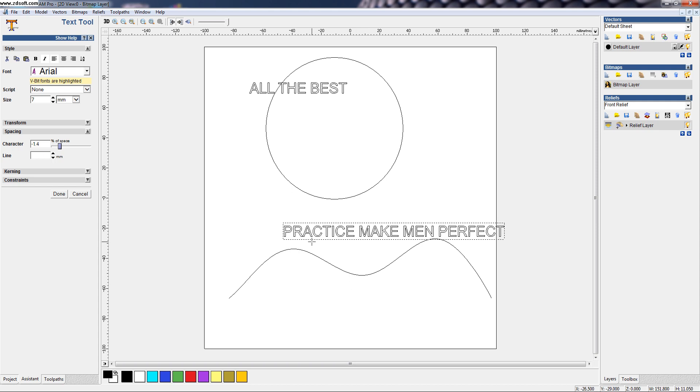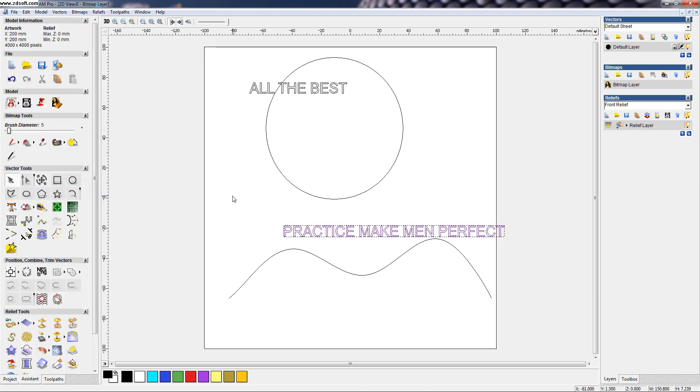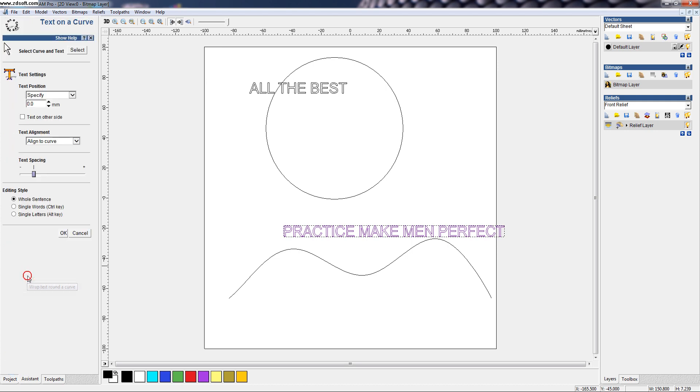This text I want to wrap along this curve. So, now you can click on the command icon where you can see first we have to select the curve and then text and then click here on the select button.